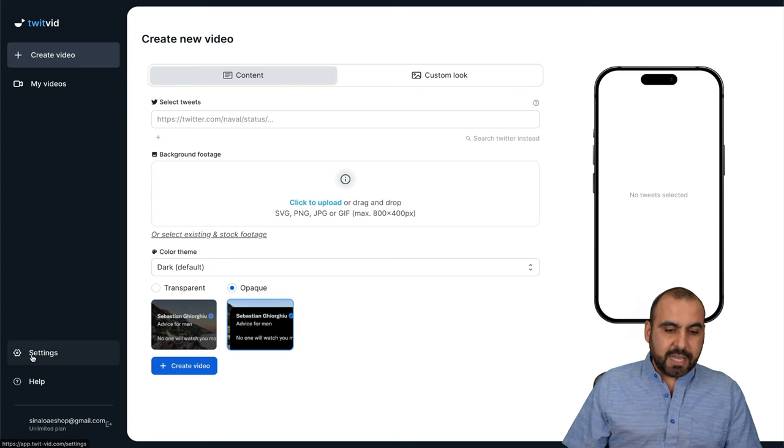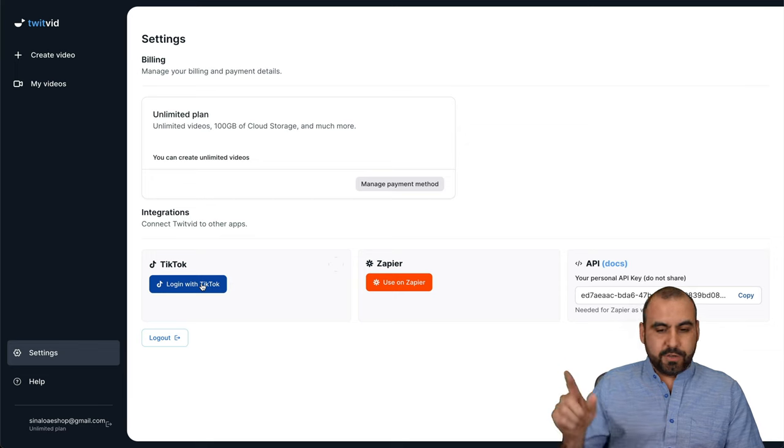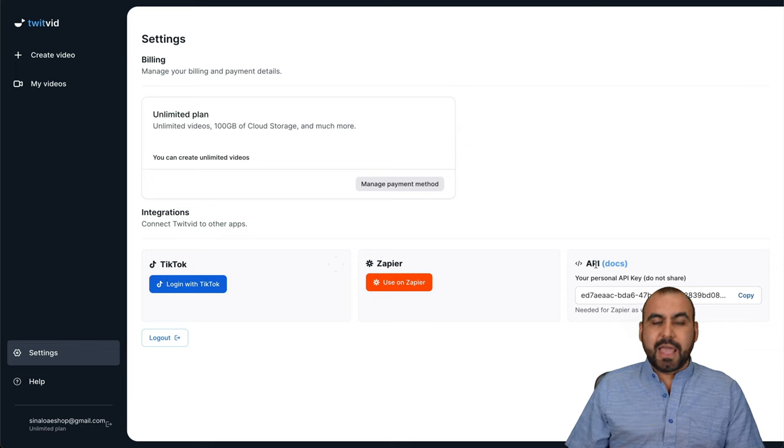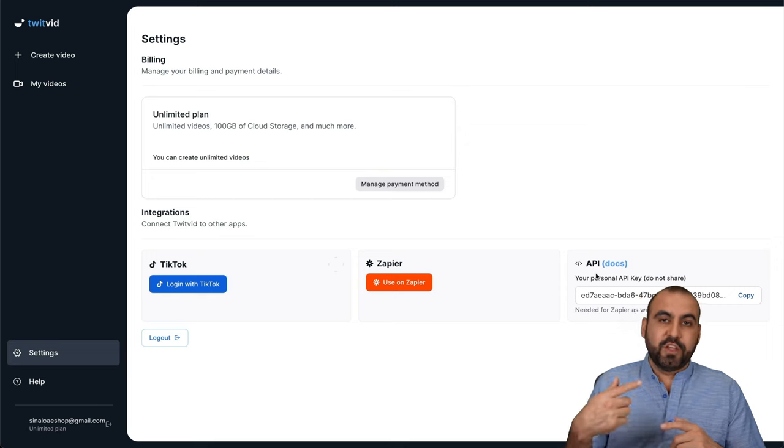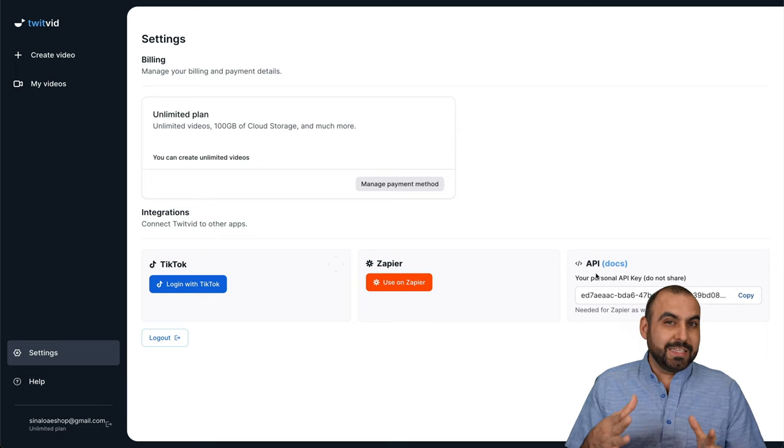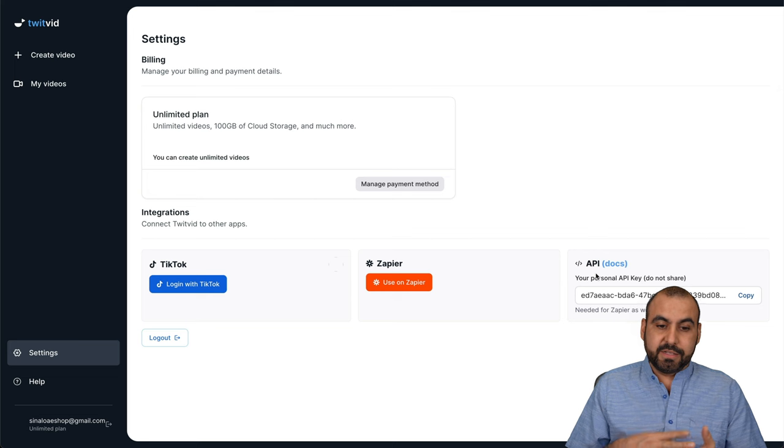So there's also other settings if you want to log into TikTok and use that Zapier. And this one's pretty cool. The API, because you can generate these videos via API, which makes things pretty interesting because you can automate the process for generating these videos.